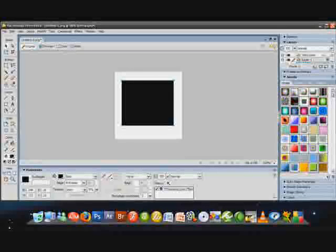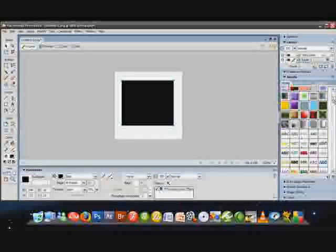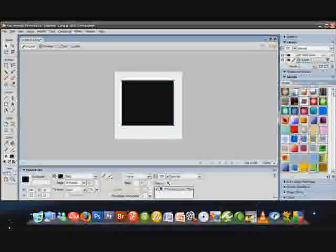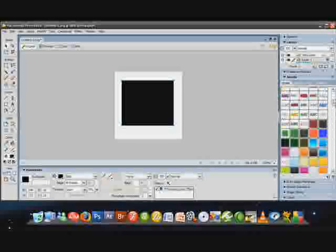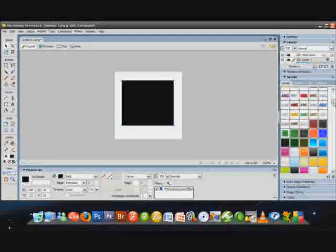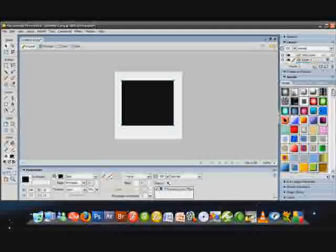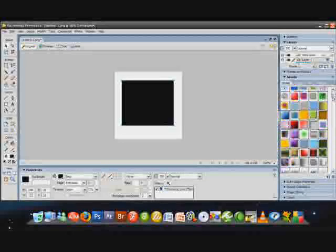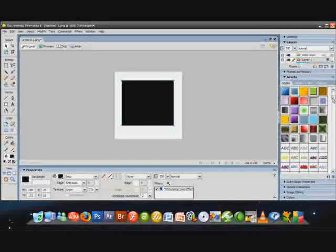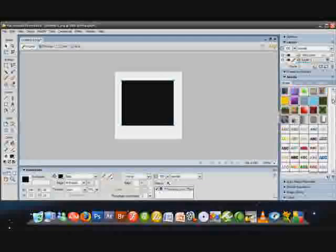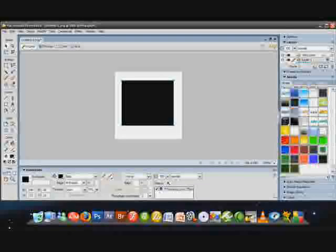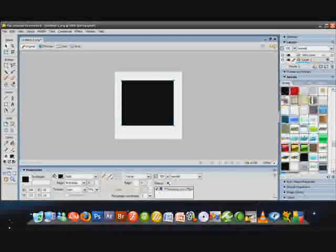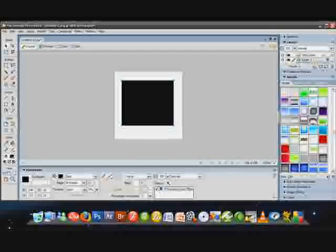There are already some preset styles that come with Fireworks, and there's not that many - maybe around 40 to 50 styles already inside of Fireworks when you first buy it. As you can see right here, I have many, many more. I'm going to teach you guys how to get a whole bunch more.